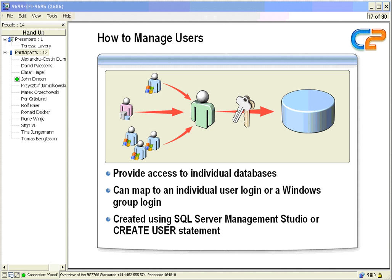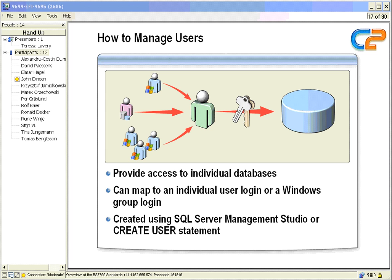Now we manage the users. We provide the access to an individual database. So in order to get the users in there, we have to grant them first access to the server, and then we grant them access to the database. We can map those user logins either to a Windows group or to just an individual user account at the Windows level.